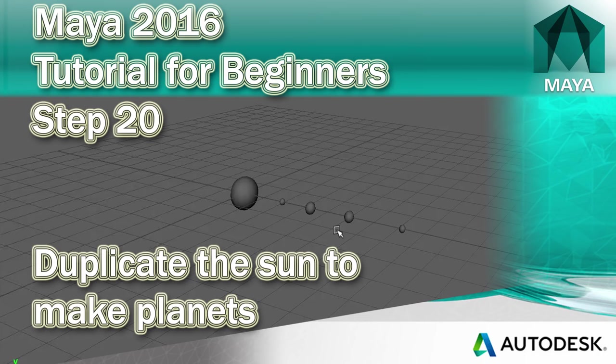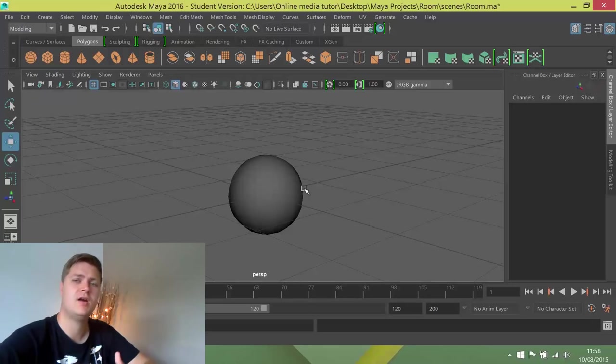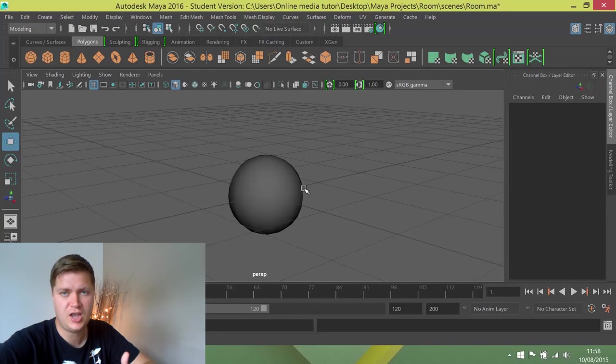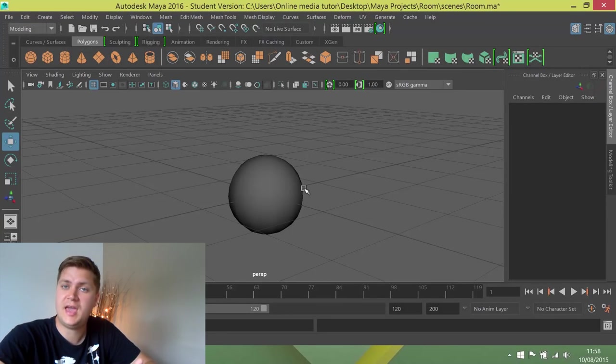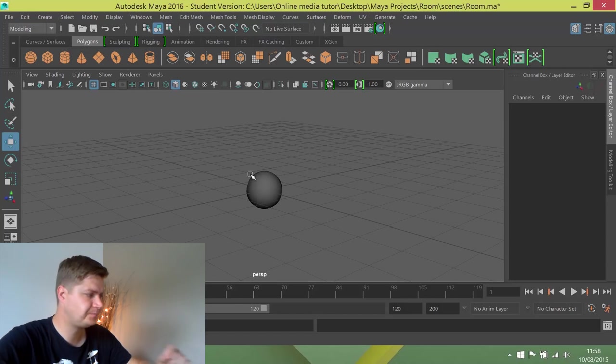What we'll do now is create some planets from the sun. So the sun is already roughly in the right place, it's the right size and shape-ish, so we're going to duplicate from the sun to create some planets.